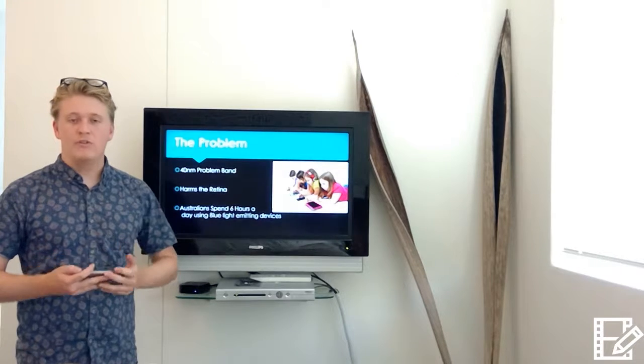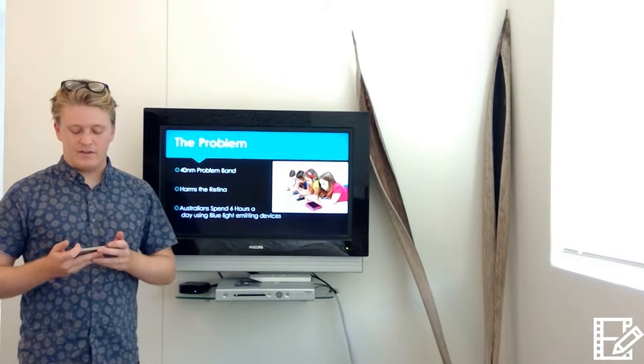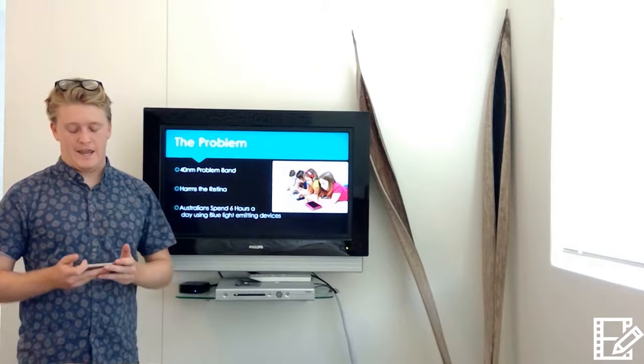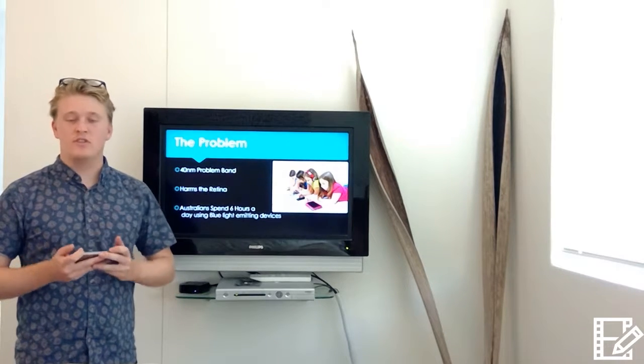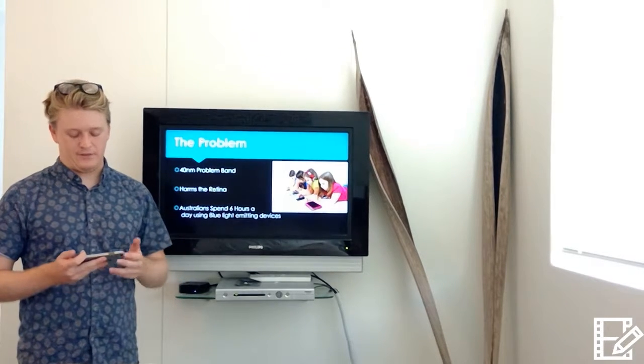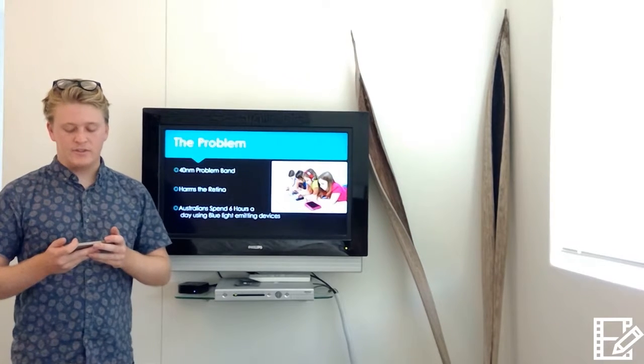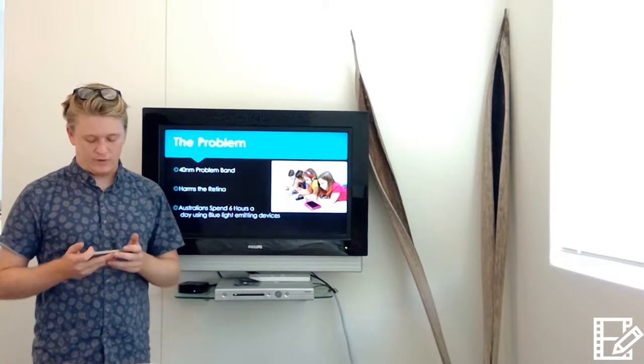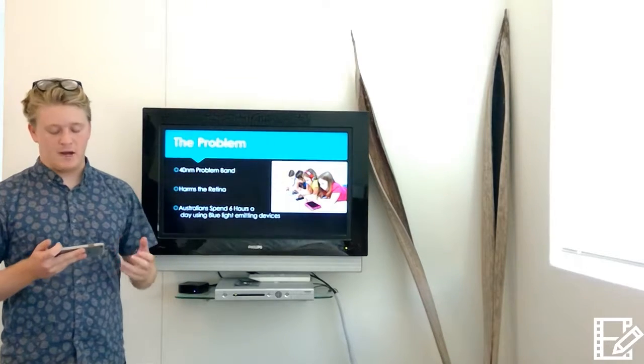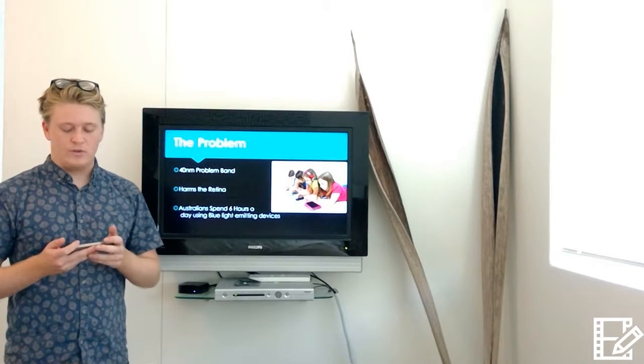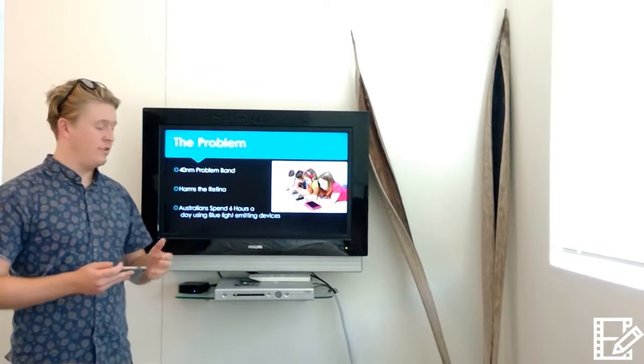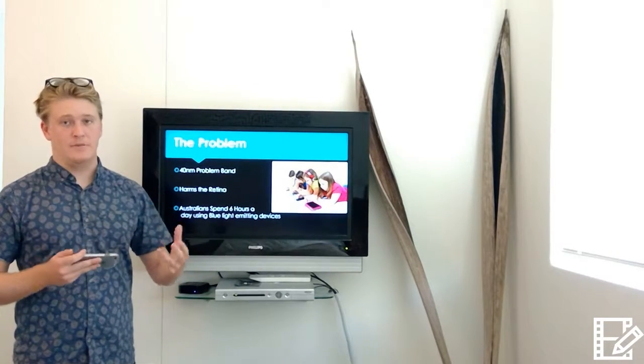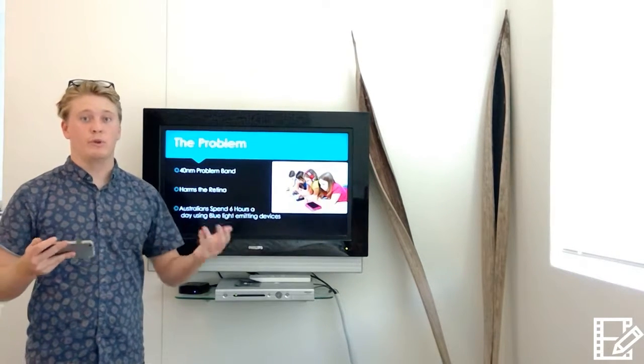The blue-violet light discovered as part of this study is a 40 nanometer band of visible light that causes maximum retinal cell death. Ultimately, it was discovered that the band of blue light most harmful to our eyes and retinas was identified to be 415 through 455 nanometers, or in other words, the blue light.